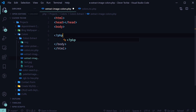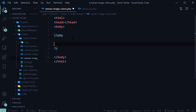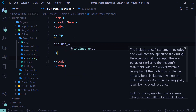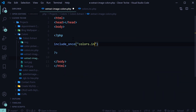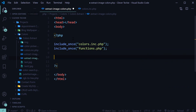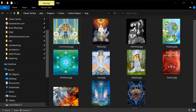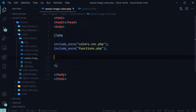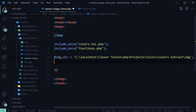So first, let's go ahead and include the class file, colorsinc.php, and also include the functions library, which you can download from my Patreon page. Then navigate to any image directory, make sure it has some images in it, copy the directory path, and create a variable called image directory and provide the path inside that variable.